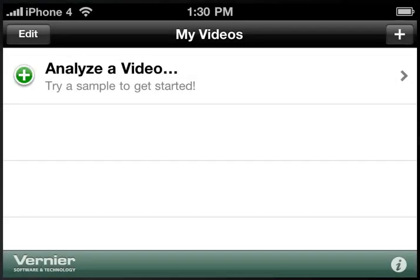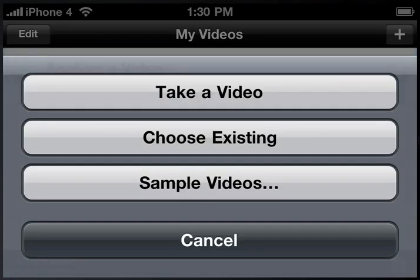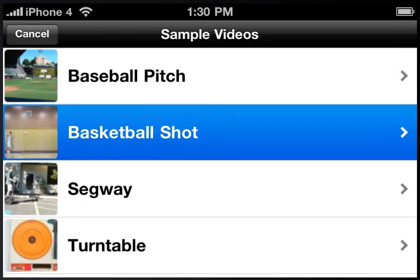To get started with the Video Physics app, first we tap Analyze a Video. We could take a new video using the camera, choose an existing video already shot on this camera, or we can choose one of the built-in sample videos. In this case, we'll choose the basketball shot.